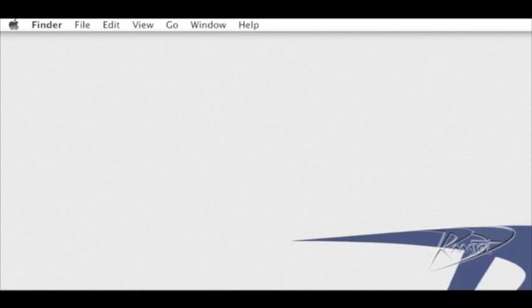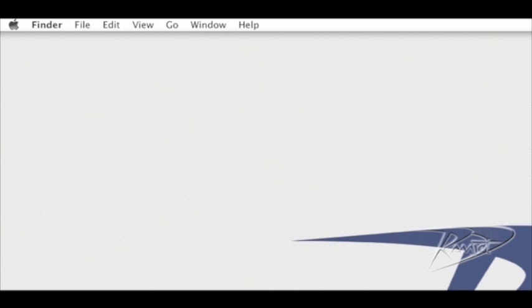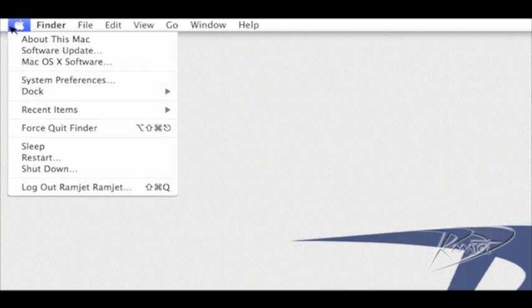You can check this by going to the top left corner of your screen. The first item under the Apple menu is about this Mac.